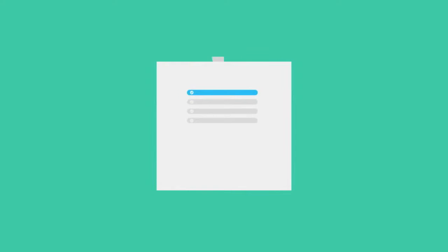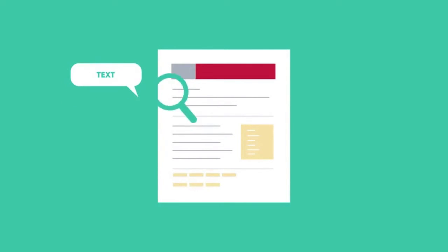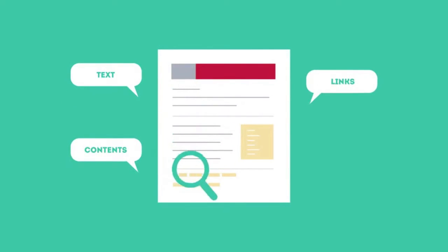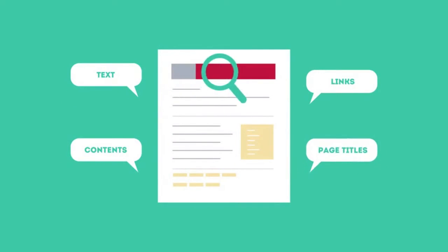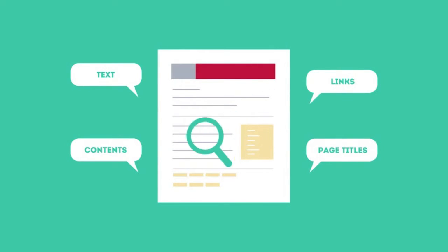To get higher rankings, your website must have all the ingredients that search engines are looking for. This is where SEO can help. SEO looks for text, contents, links, page titles, and other pieces of relevant information contained in the HTML code of your website.